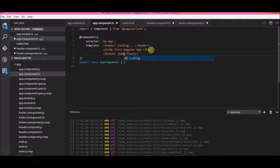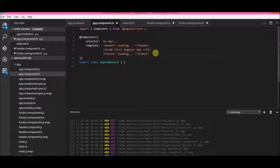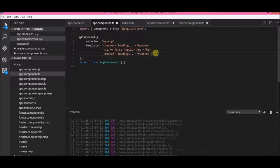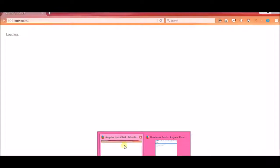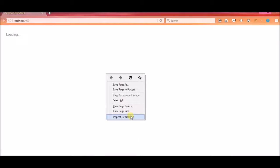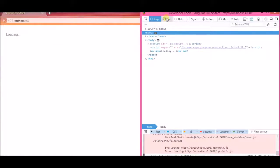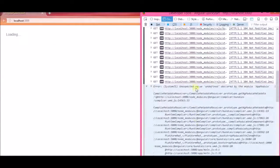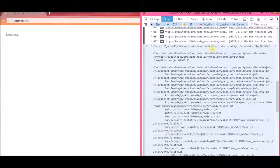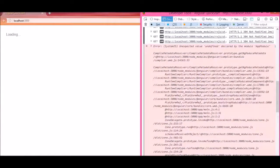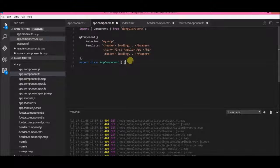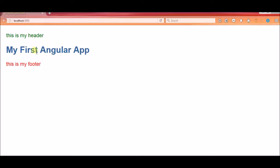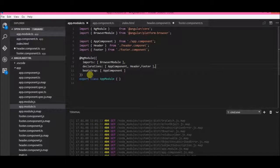I imported the Footer component and added it to the declarations array. I pressed Ctrl+S to save, then went to app.component and added the footer selector tag alongside the header. It threw an error — let's see what happened. Errors happen from time to time and you have to debug them.